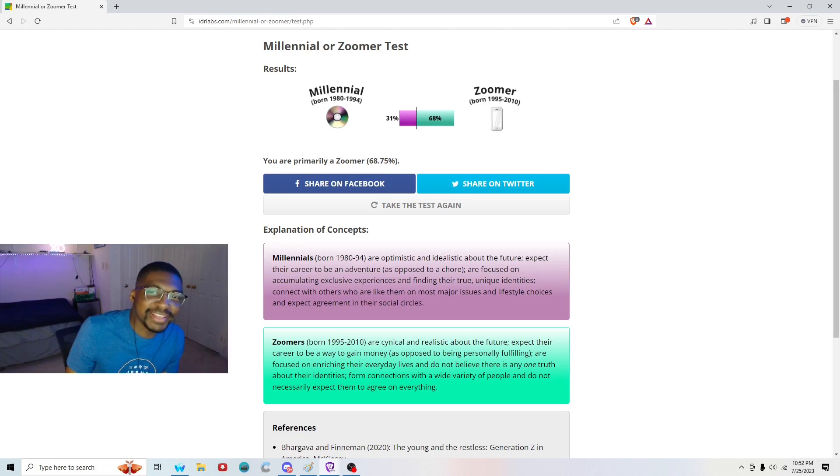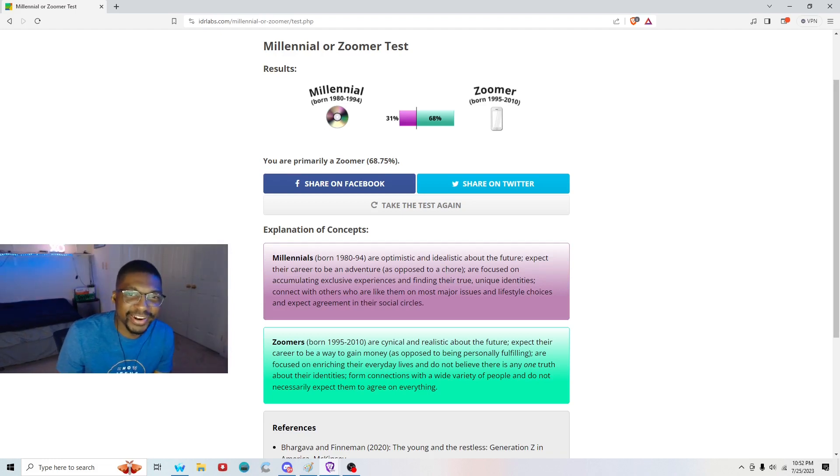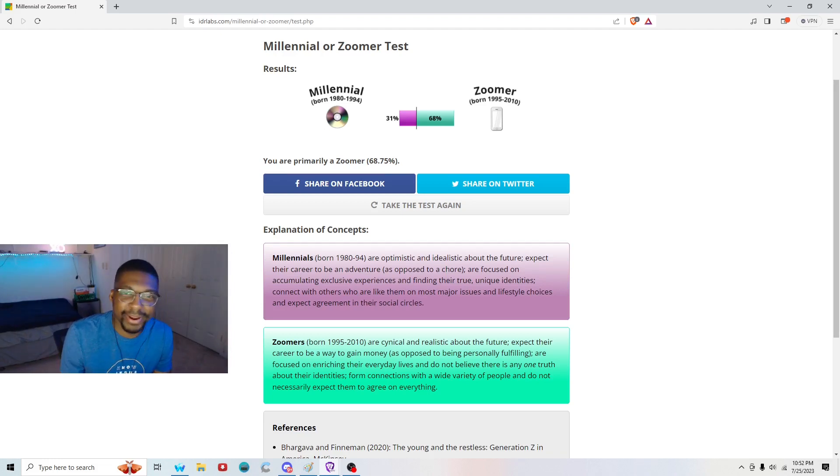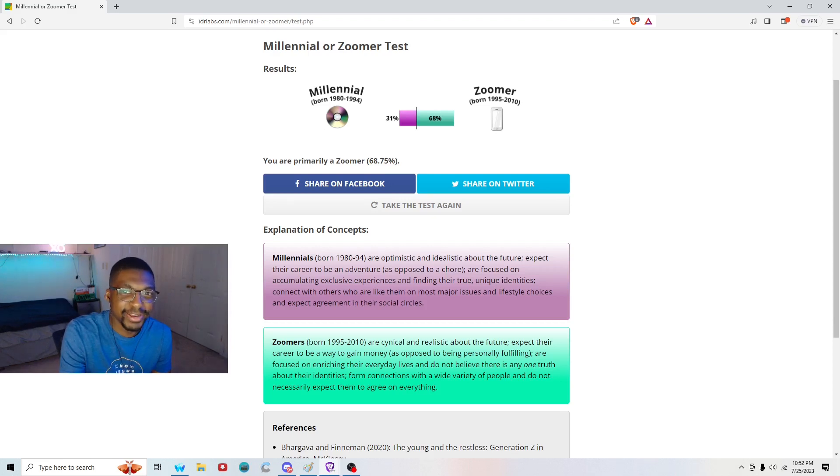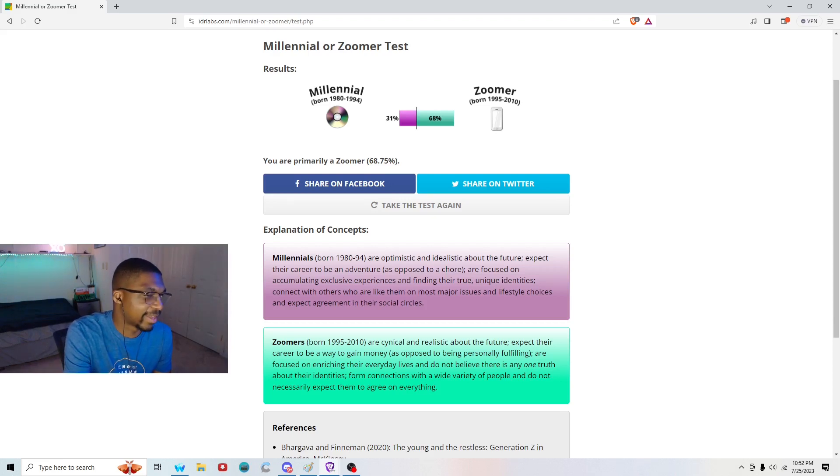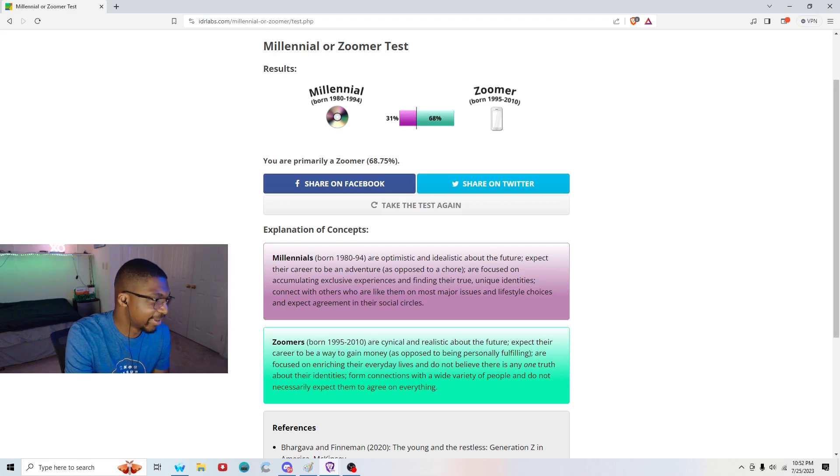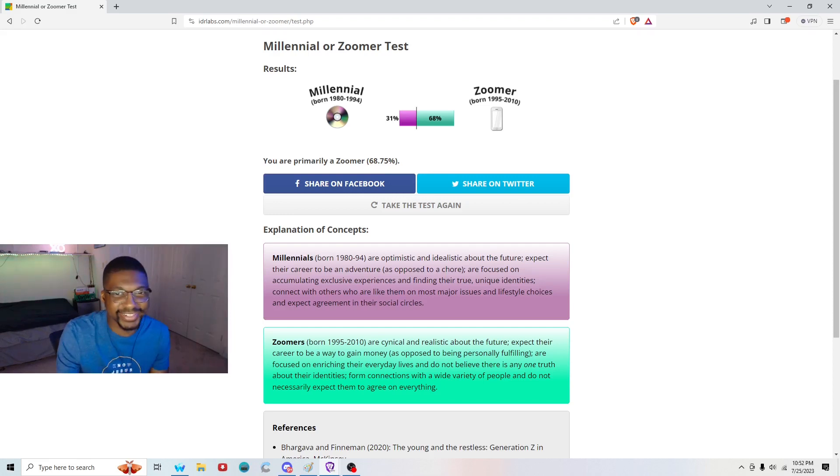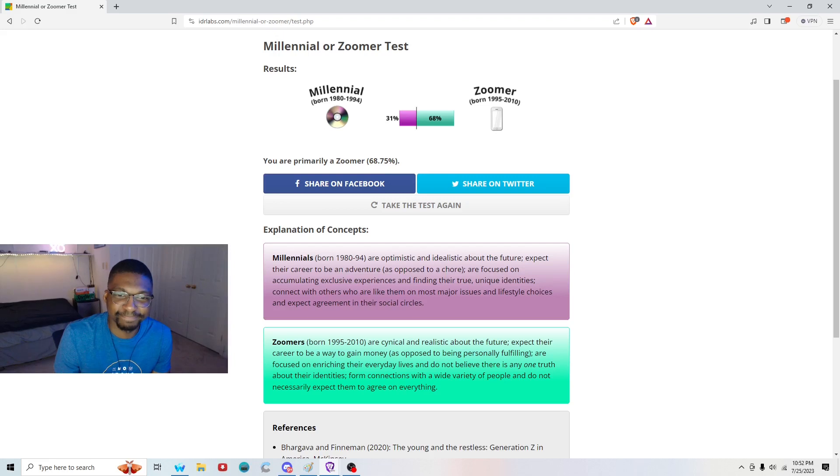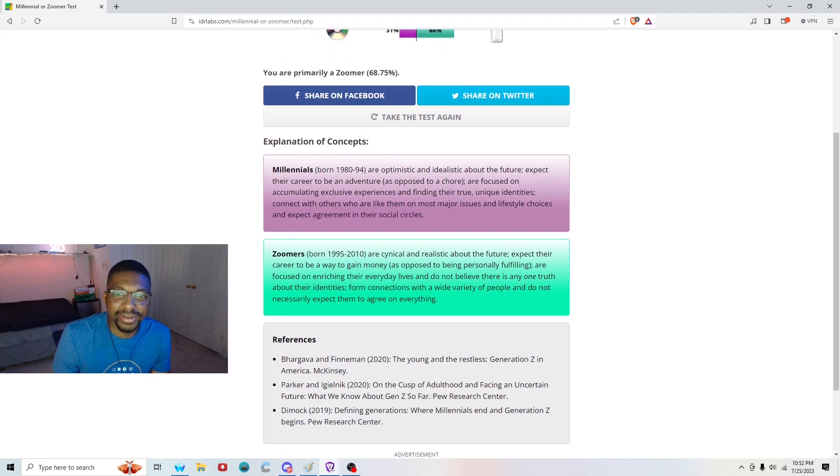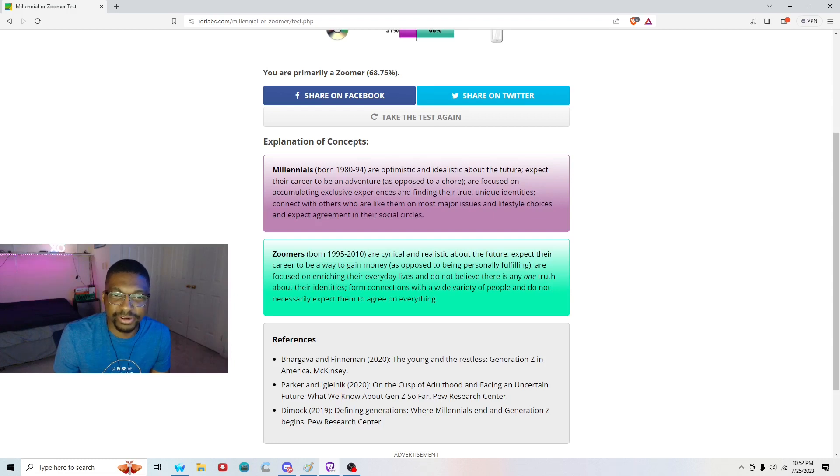I am a seventy percent Zoomer and thirty-one percent Millennial. I would have to thank my parents on the thirty-one percent Millennial part. I'm not a complete brain-dead TikTok zombie yet. I am primarily a Zoomer.